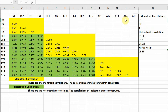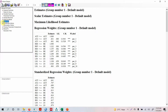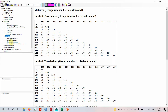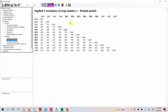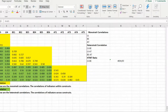How do you calculate the heterotrait-monotrait ratio and where do you get the data? In AMOS, go to Estimates, then Matrices, then Implied Correlations. Here are the implied correlations — the correlation of each indicator within the construct and with other indicators in other constructs. You right-click, copy, and paste the values into the calculator.